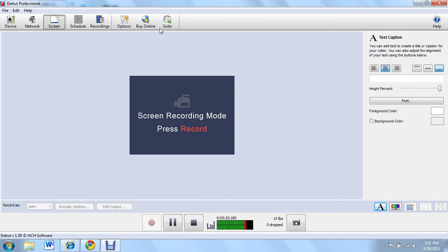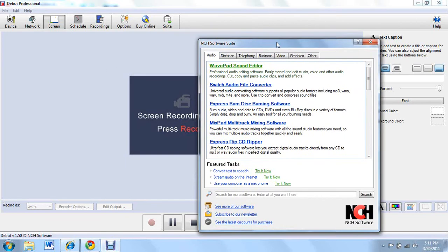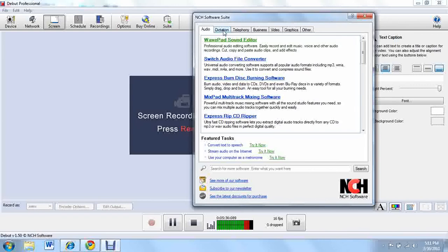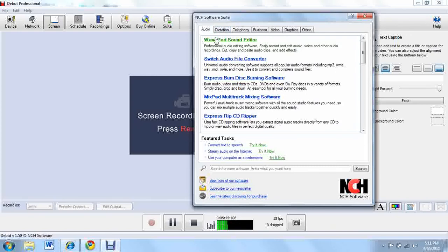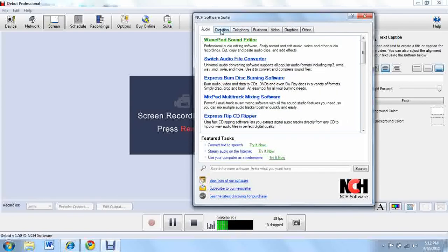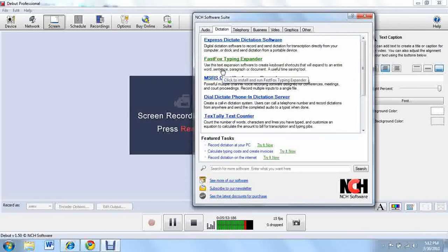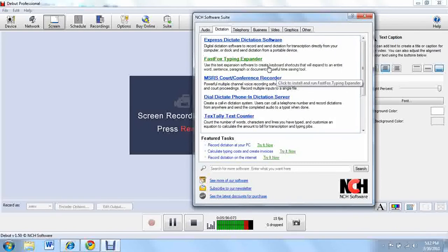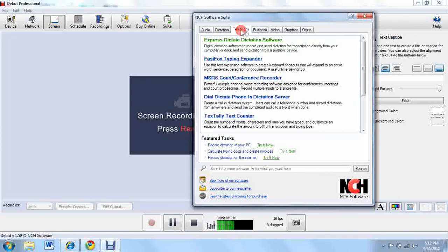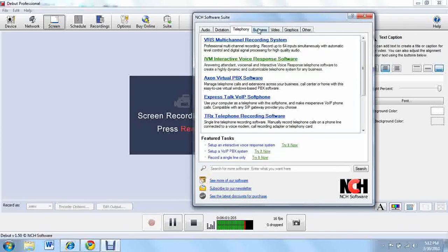And suite right here. It is pretty much allowing you to add add-on content like people that play Call of Duty add-on maps. This is pretty much add-on software. You can add different editors, different converters, different CD rippers and dictation, same thing with that. Dictation software, fast typing, expander, text counter, all these different add-ons and recording system, all these things. Every one I've tried is free.